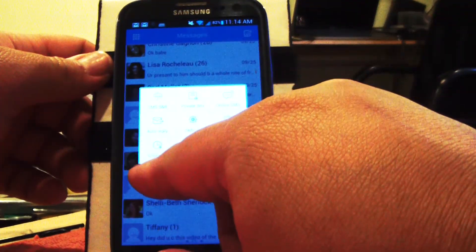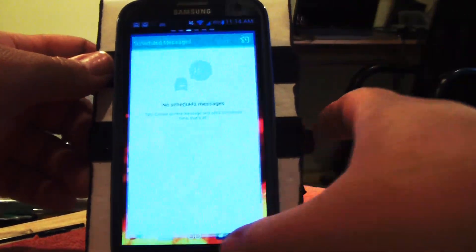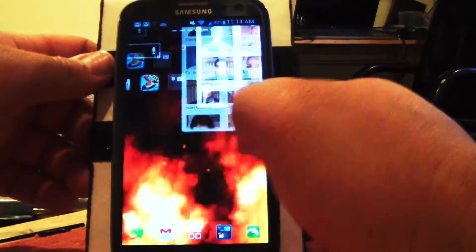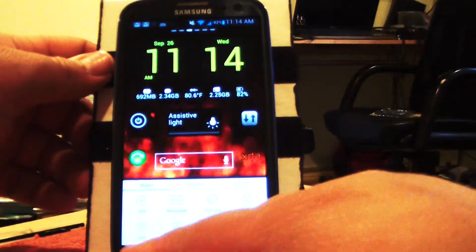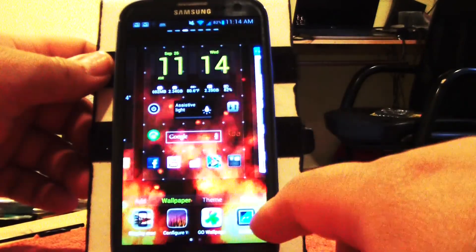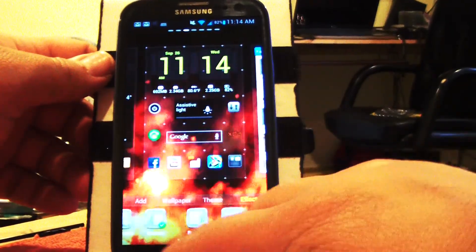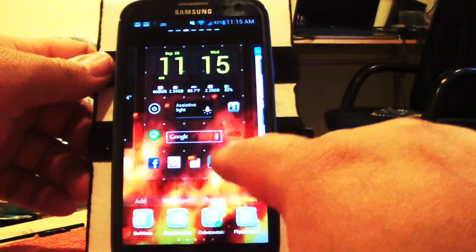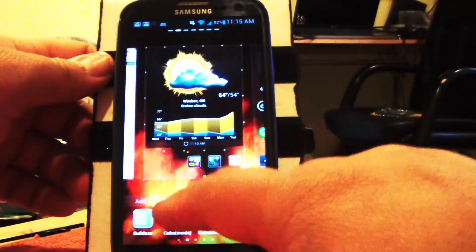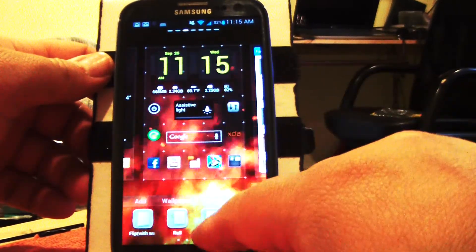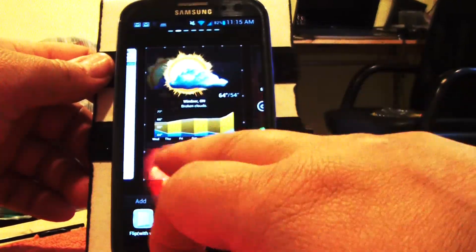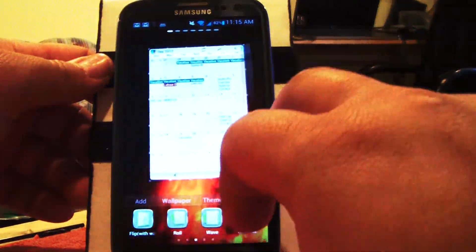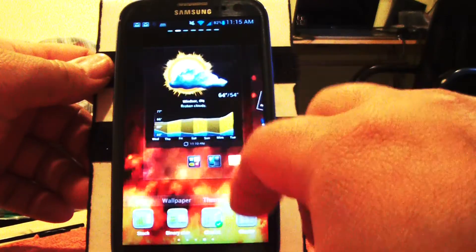This ROM is very quick. As you know with Go Launcher, you can go menu, wallpaper, wallpaper, and you can change the different effects. Go to cube. Inside cube, what else we got? Roll.